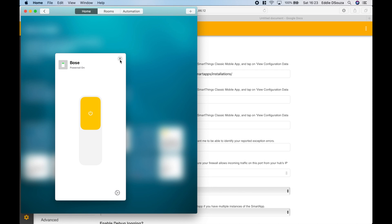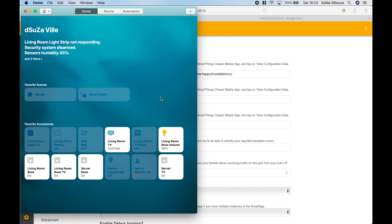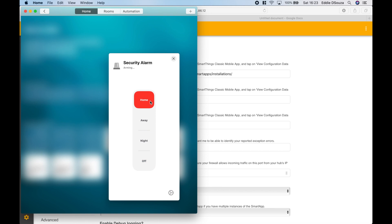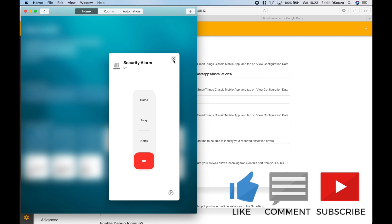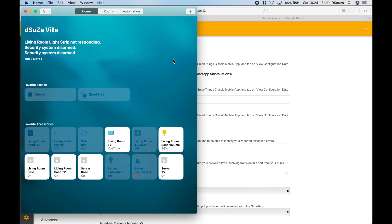As we've got the Bose SoundTouch system as on and off as well. And like I said, we also got the Smart Home Monitor imported from SmartThings hub. So you can activate your security alarm straight from HomeKit to your SmartThings hub. So you can Away, Night, Off, and it also gives you a notification if you enable it.